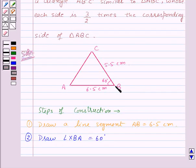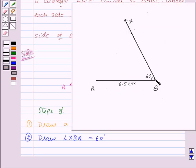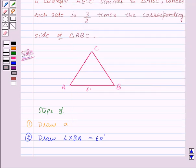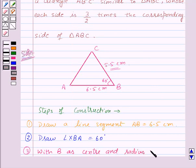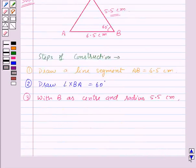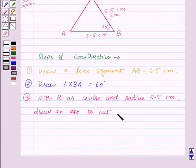Now we have BC equal to 5.5 cm. So from point B, we will draw an arc of radius 5.5 cm to cut the line BX at point C. Here we have drawn the arc and this is the point C. Our third step of construction is: with B as center and radius 5.5 cm, draw an arc to cut ray BX at point C.